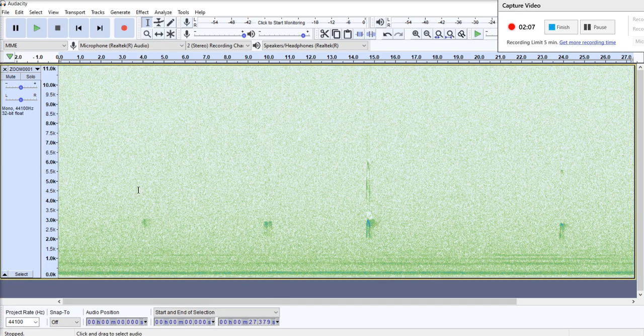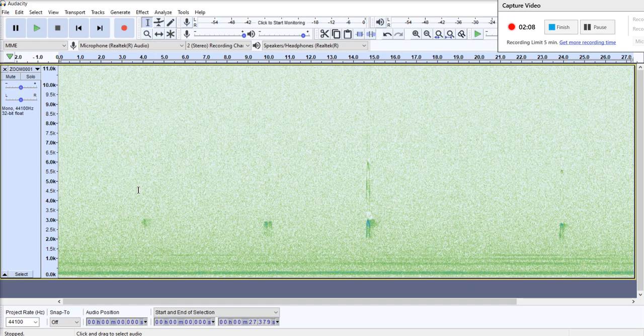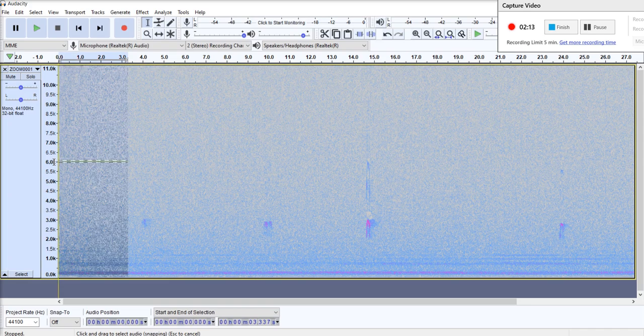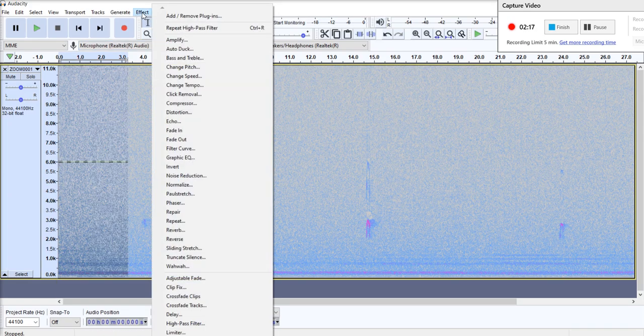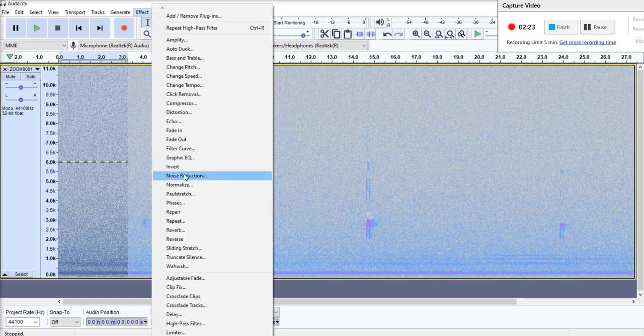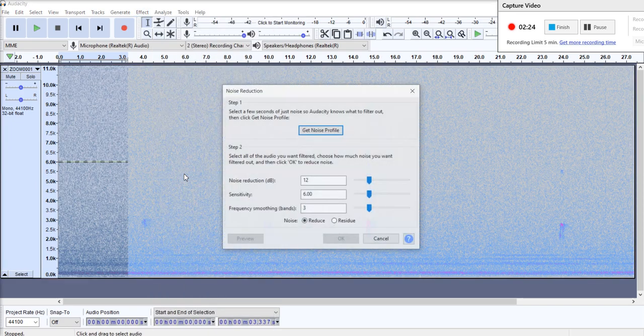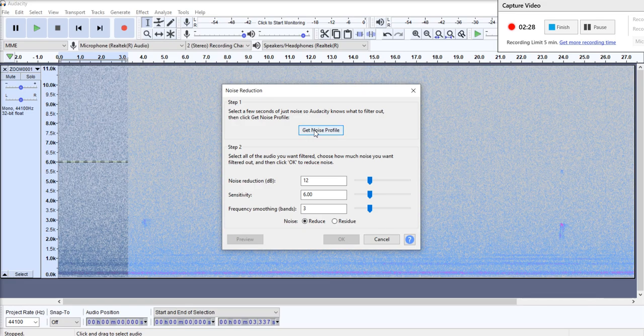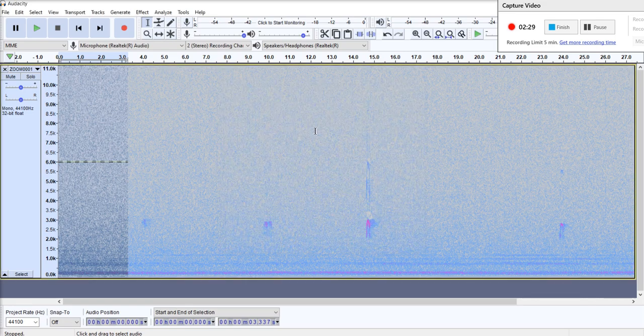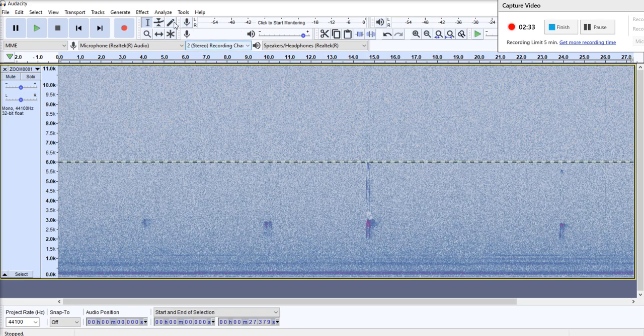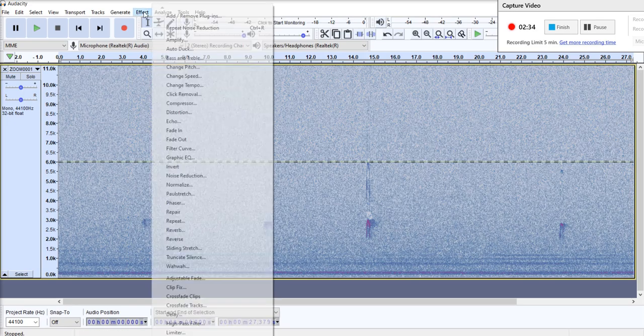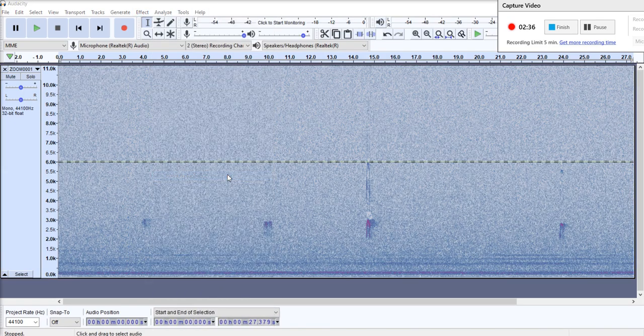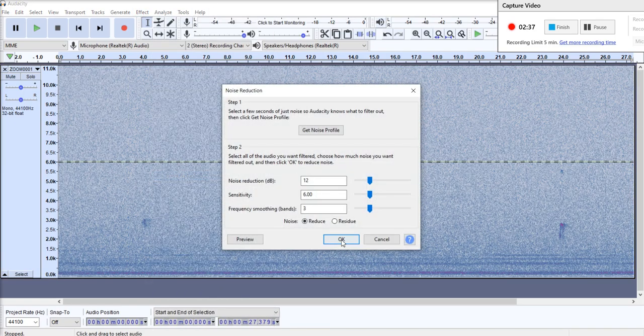So then what I'll do is I will select a few seconds of silence. That's our background kind of noise level. And I will just apply some noise reduction. So we go to effect noise reduction and get noise profile. And we go control A that selects the whole thing. And we go effect noise reduction, and we go apply.